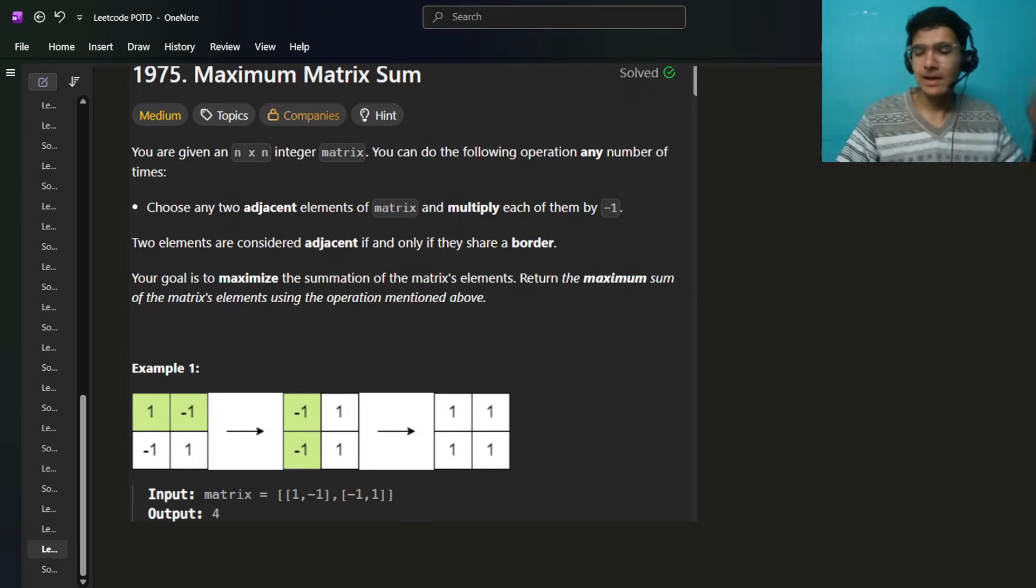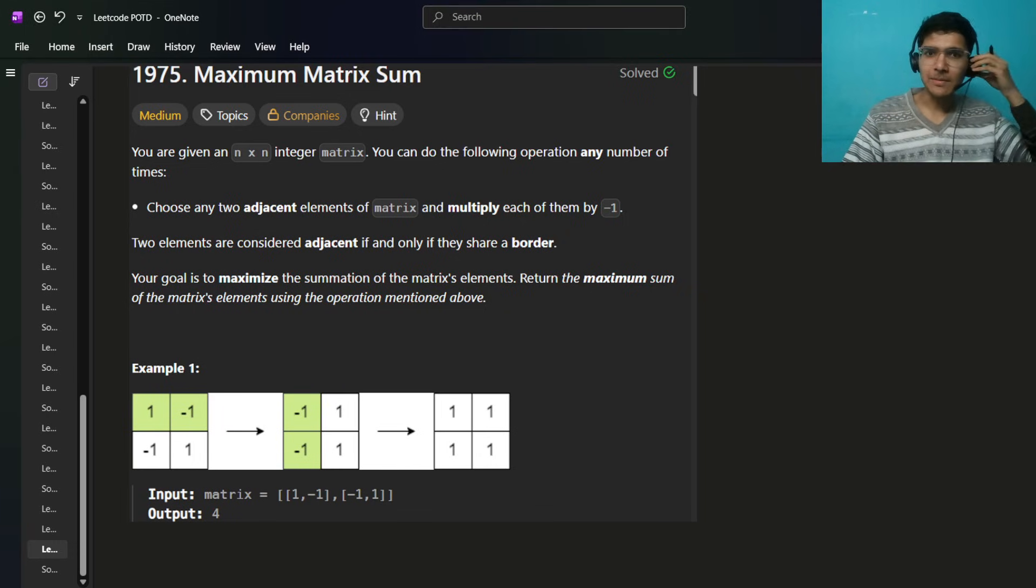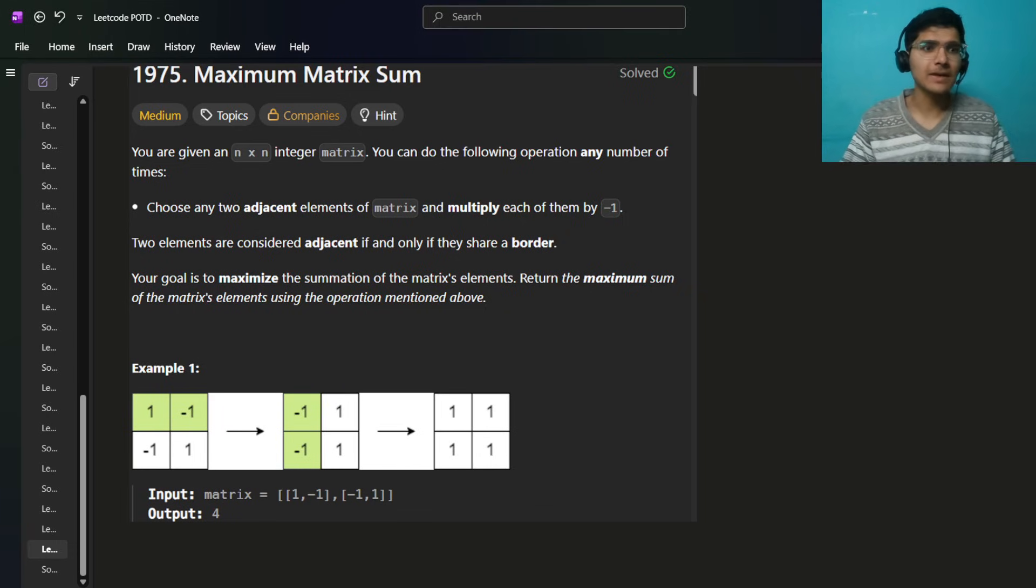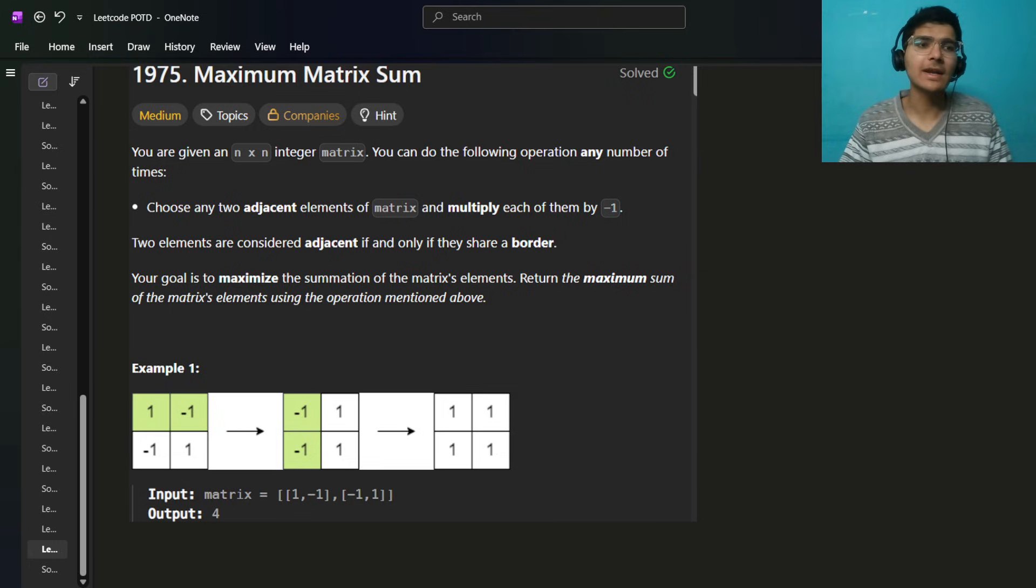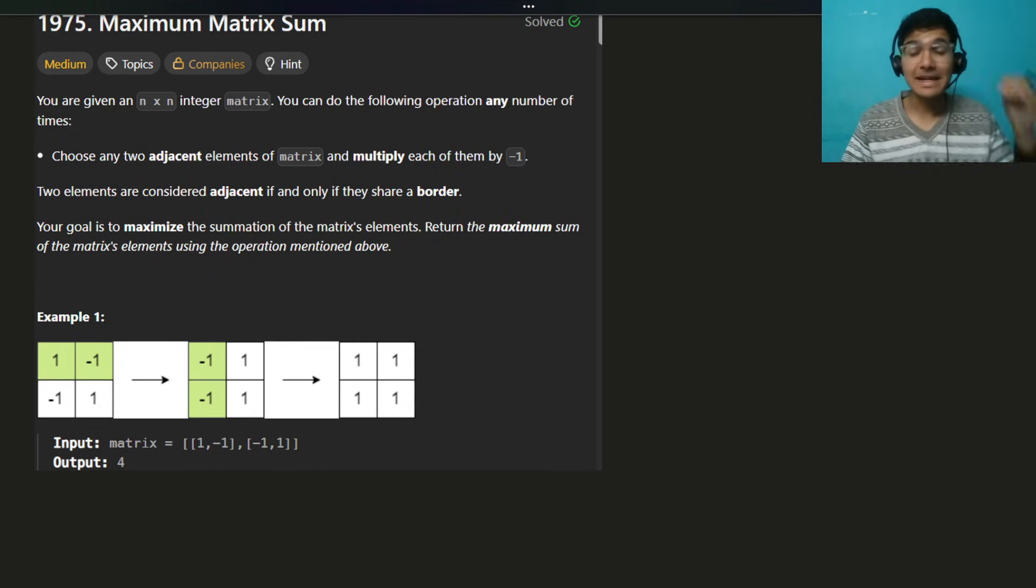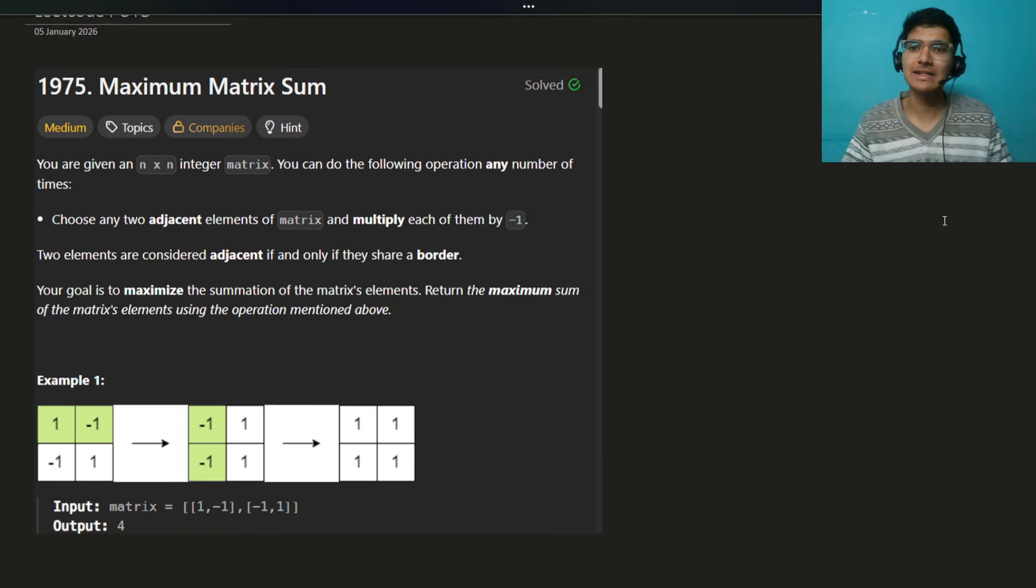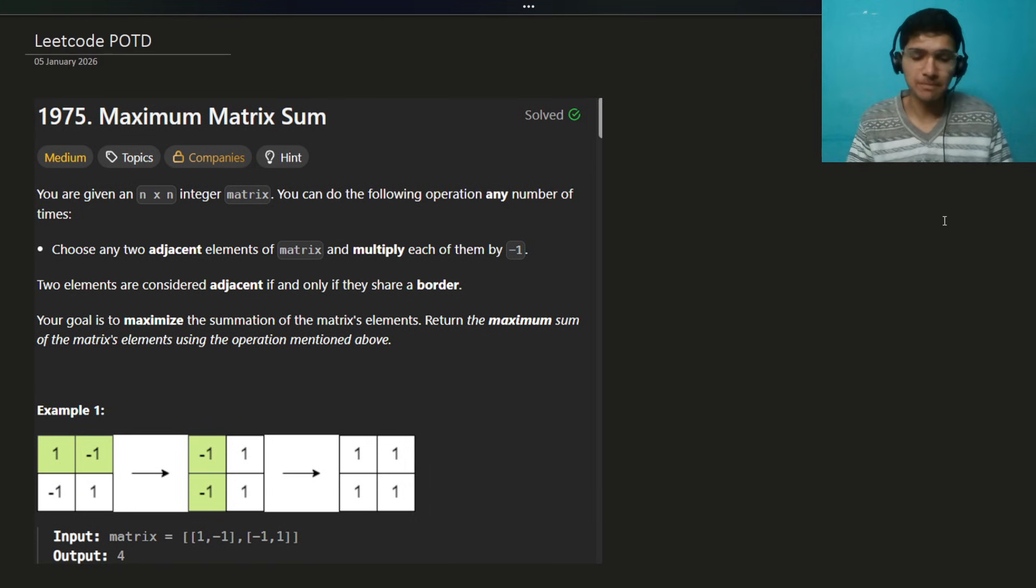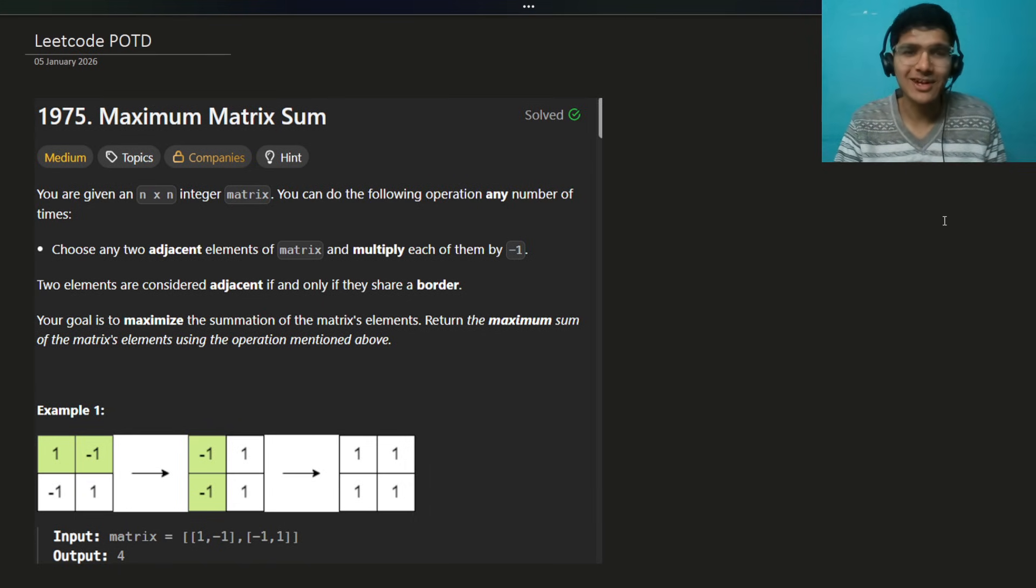Hello everyone, I hope you are doing well. My name is Sayyam and welcome back to the channel. Today we are going to solve this interesting, tricky problem: Matrix Maximum Sum, or Maximum Matrix Sum actually.